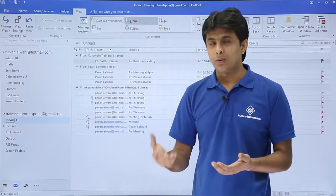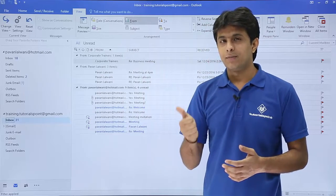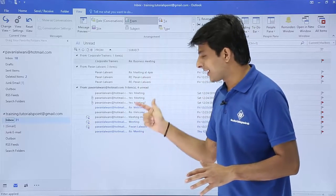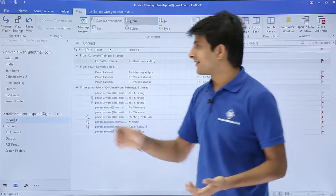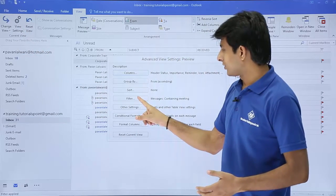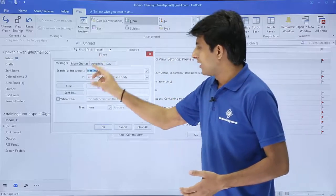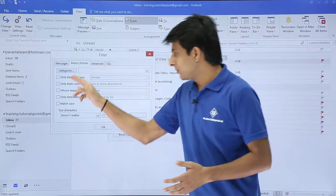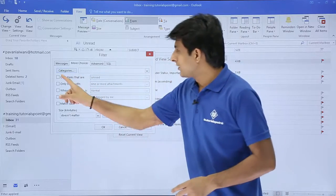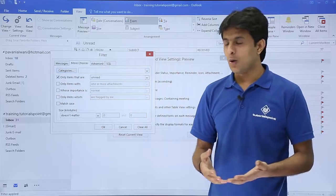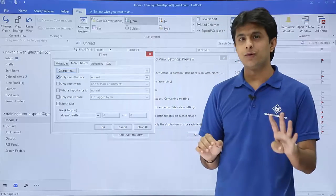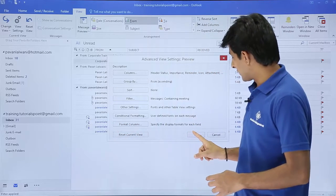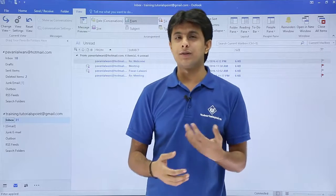For a more advanced filter, I want the keyword 'meeting' but only for emails that are unread. I have four unread emails. I'll go back to View Settings, click on Filter, then go to 'Search for More Choices.' There are many options here — I'll select 'Only items that are unread.' I'll click OK and then OK again, and now I have four emails that are both unread and contain the keyword 'meeting.'